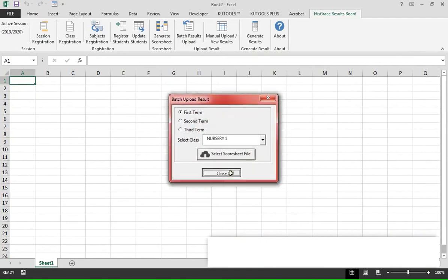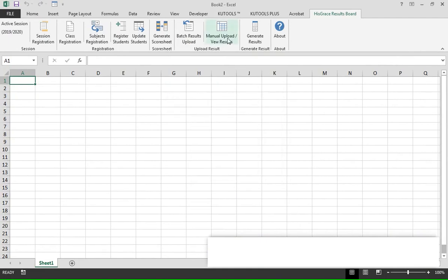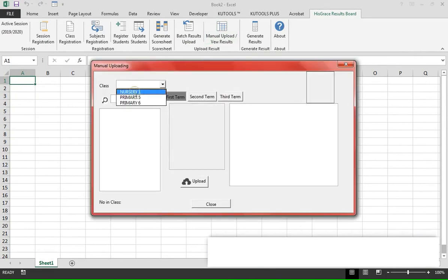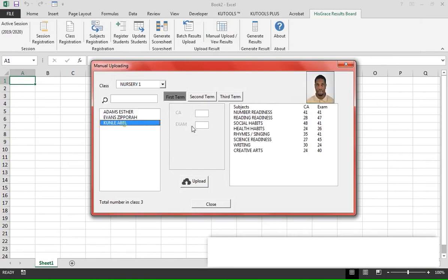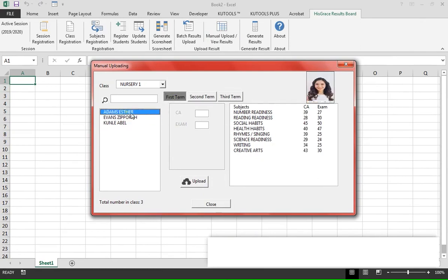To confirm what you have uploaded, go to Manual Upload/View Results, select the class, and you will see the scores. You can also edit the scores from here.